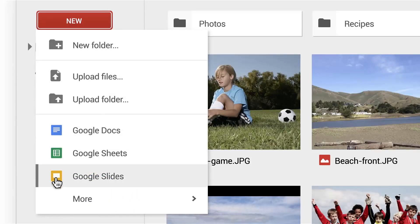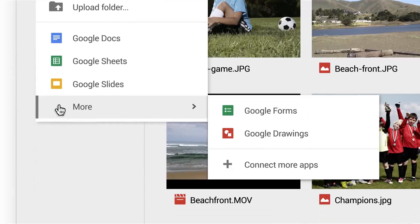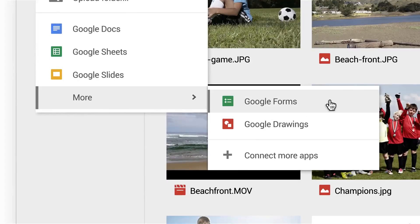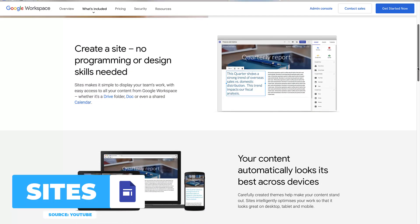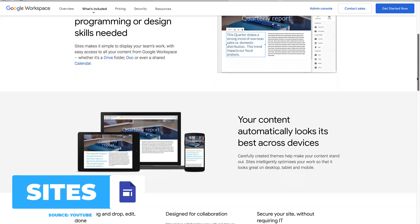Inside of Drive you have Google Docs, Google Sheets, Google Slides, Google Forms, and Google Sites - all ways to create content from word processing to a website builder inside of Google Workspace.